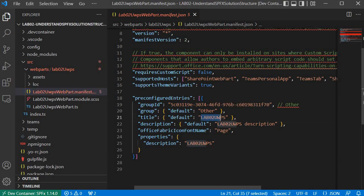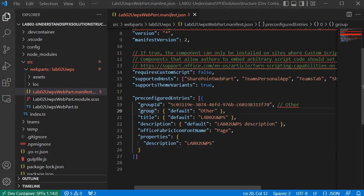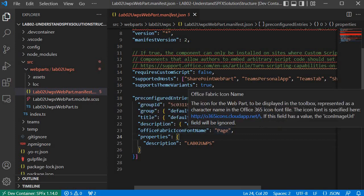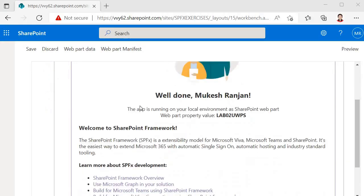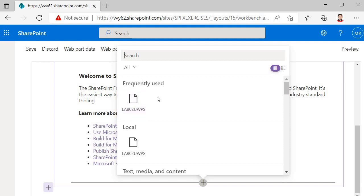If you want to change the title or name of the web part, you can change it here. If you want to specify a different description, you can change that here as well. The next property is the Office Fabric icon font name — this property specifies the icon or image you see for the web part. If you click on the plus icon, you will find the page icon, and that property is used to specify what icon you want to use for this particular web part.